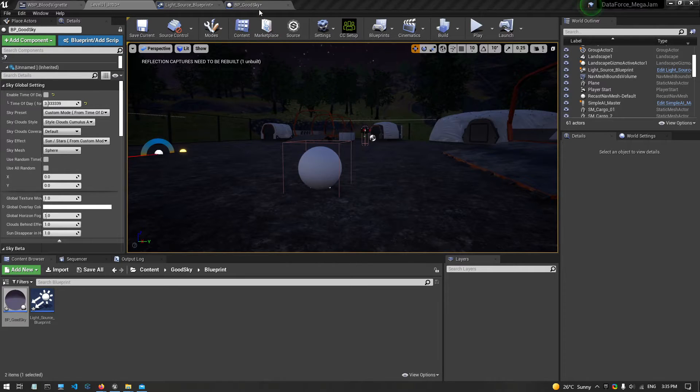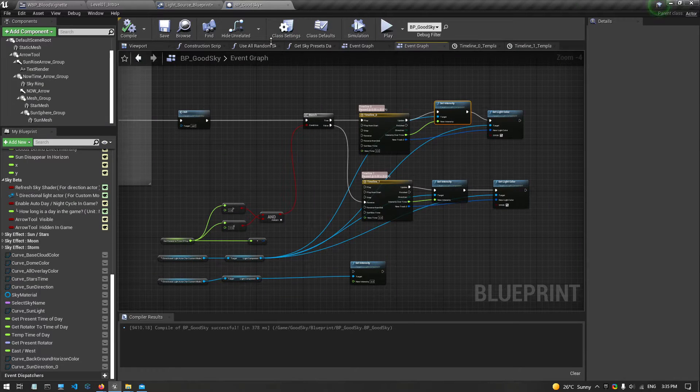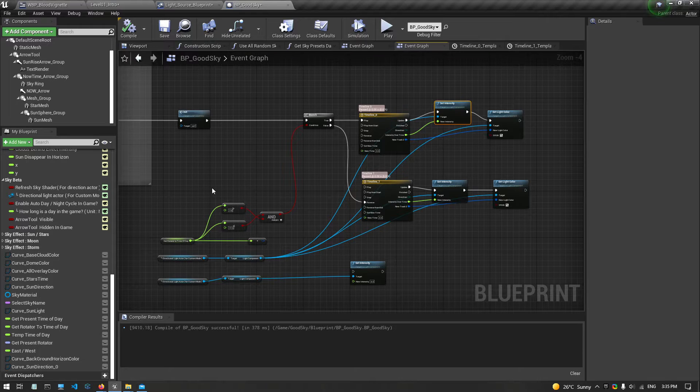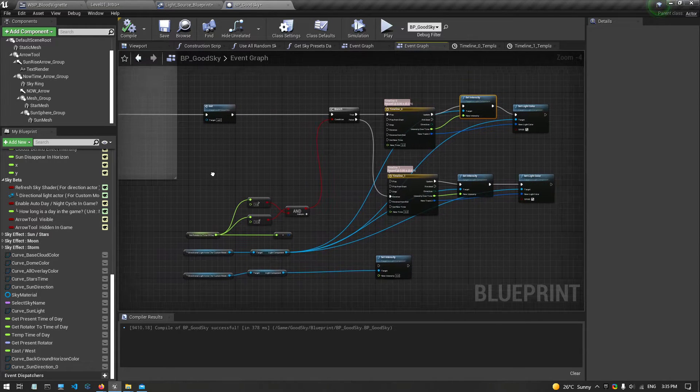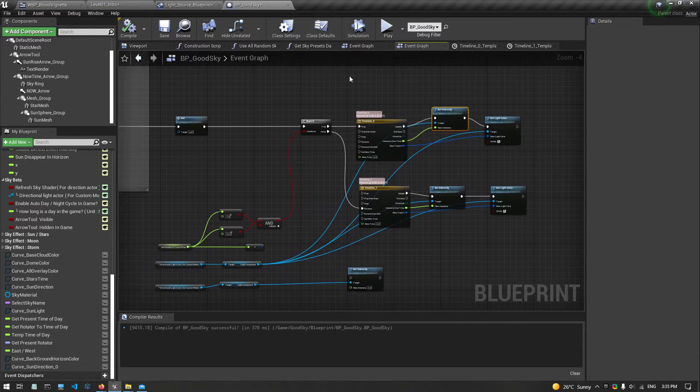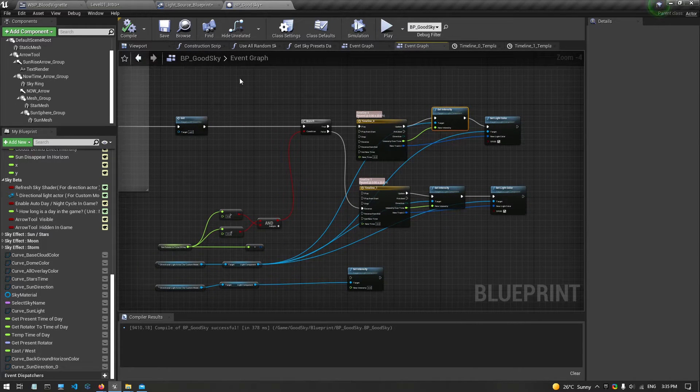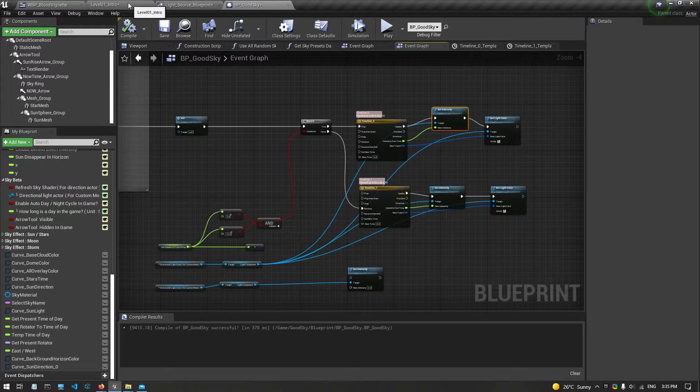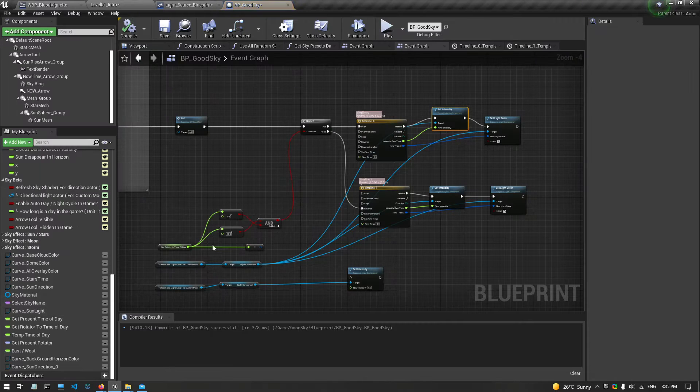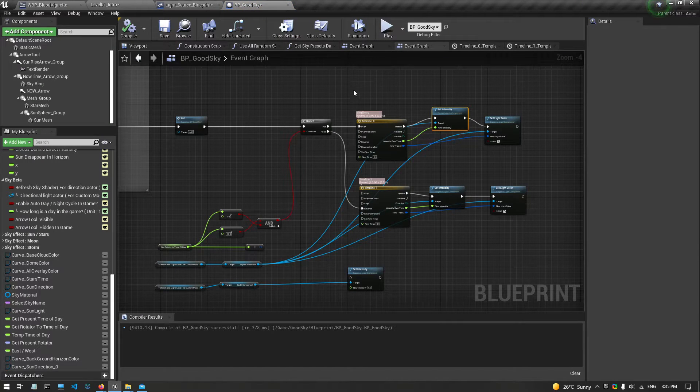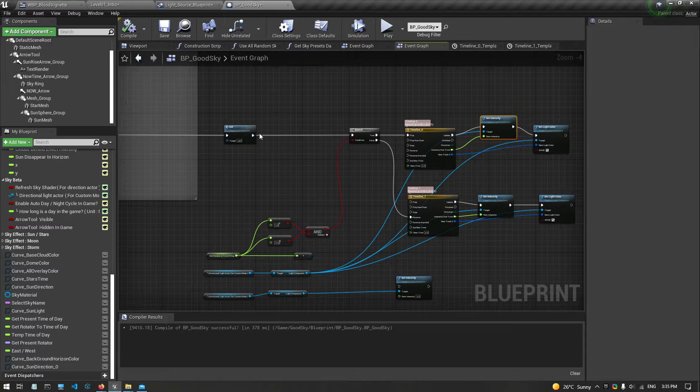Okay, so let's do a little bit to get rid of the reflections at night. Let's come to the event graph for the BP strategy that's open. Let's go to the event graph.